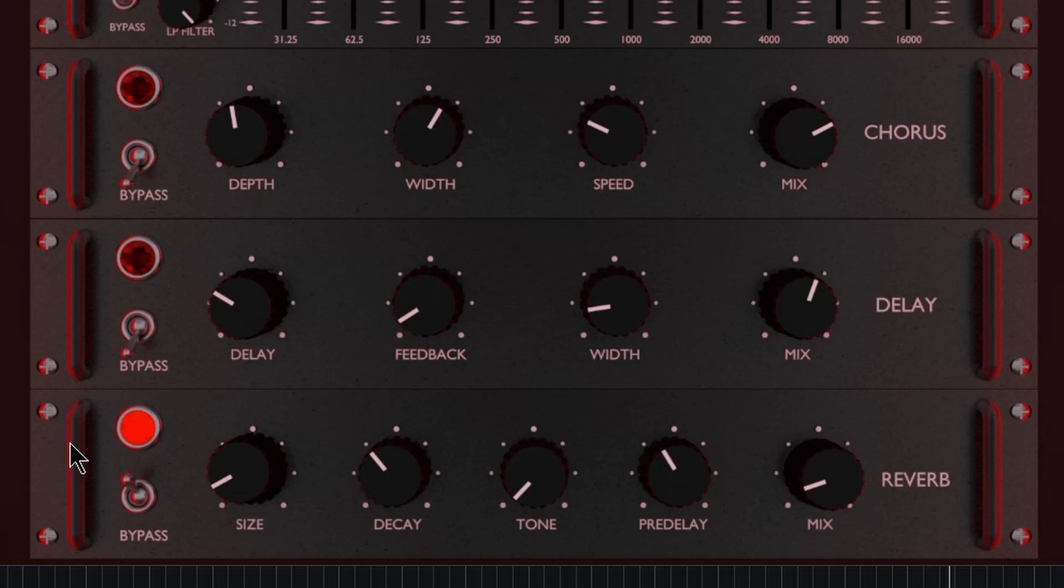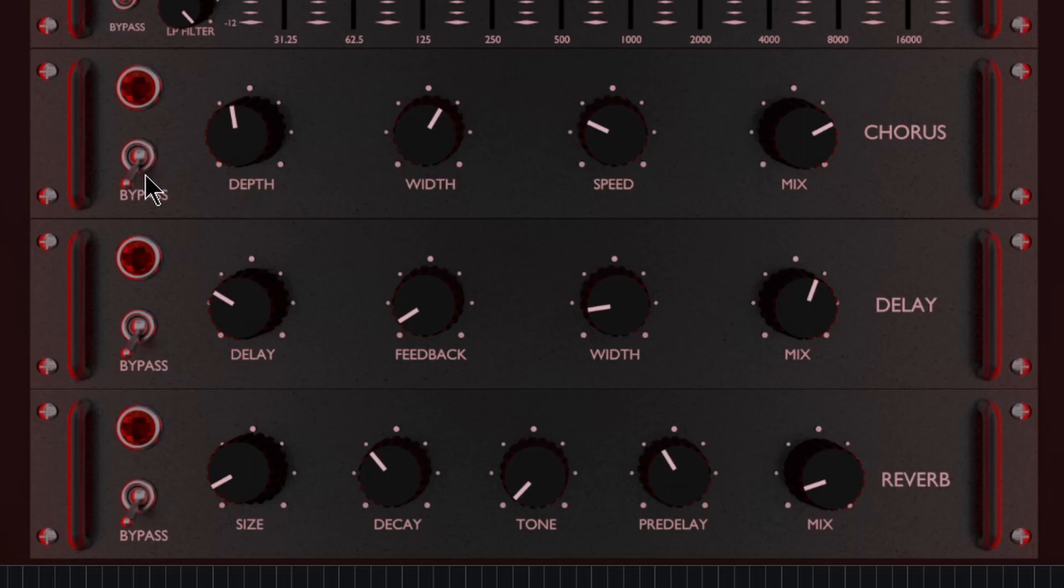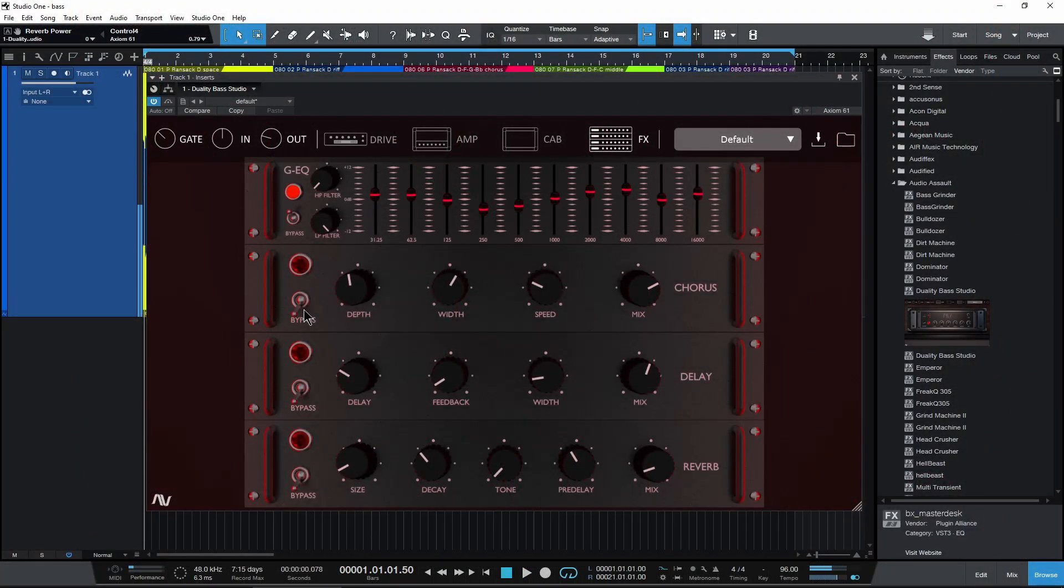Of course, just adjust all of these things to taste. Okay.